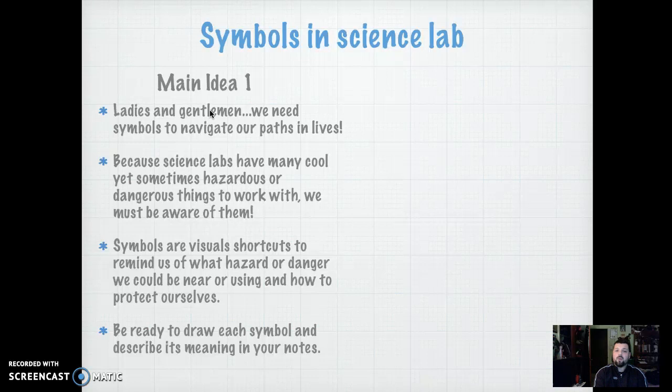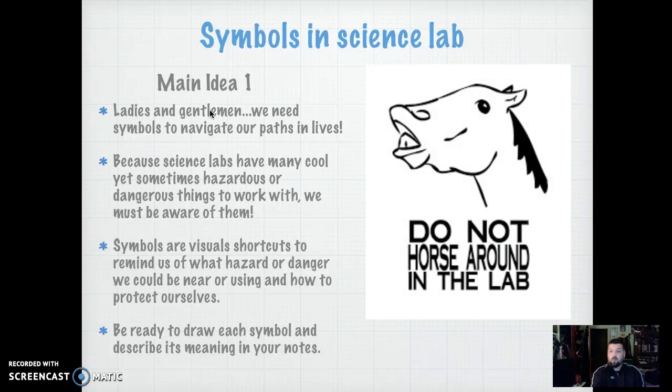I want you to be ready to draw the symbols and to describe their meaning in your Cornell notes on the right-hand side. So when we say don't horseplay, we mean no horseplaying — that's an actual rule. No horseplay in the lab.